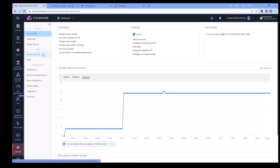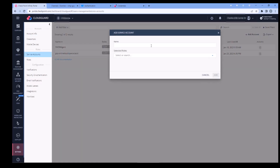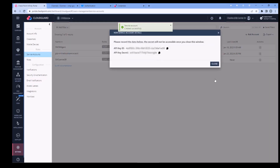You'll need a service account. Go to Settings and Service Accounts and click on Add Account. Name it, then assign a role — it doesn't need to be a super user. Copy both the key ID and the secret, and close.